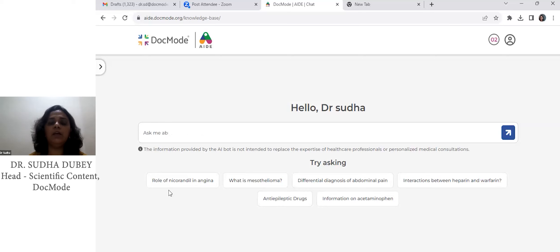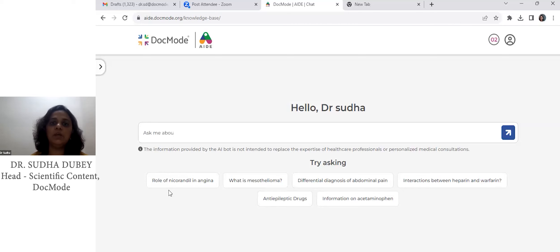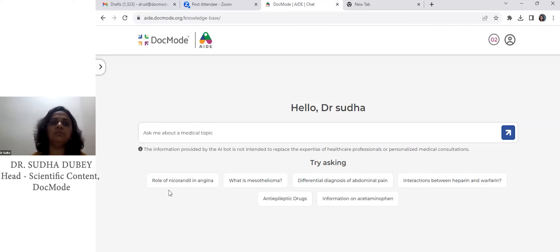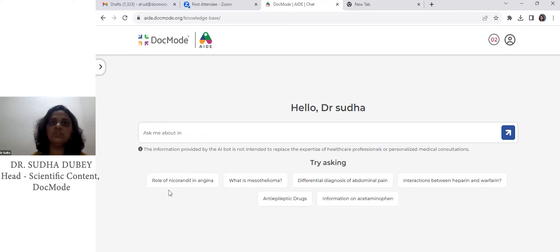As we all know, the emerging usage of AI in healthcare for evidence-based practice — DocMod has designed one application, one software called Aid. Aid is essentially a clinical aid for practicing physicians for their day-to-day practice.